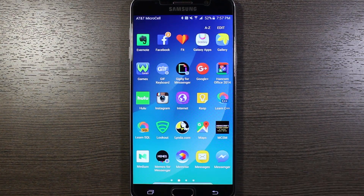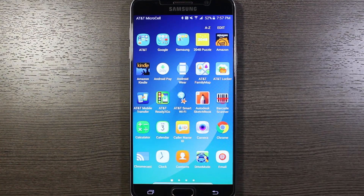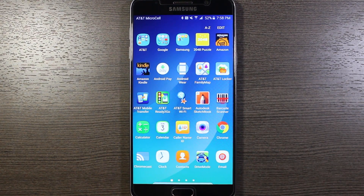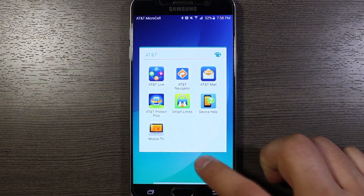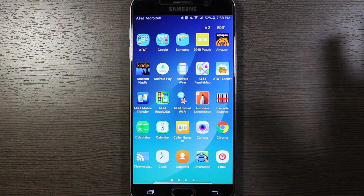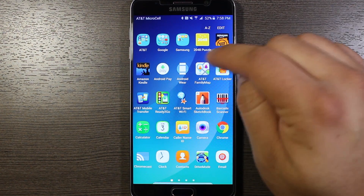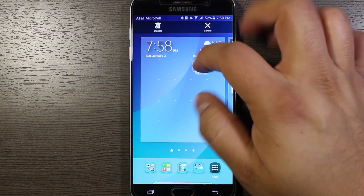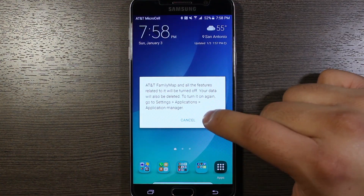Next, go into the app drawer. One convenient thing they've done — for inconveniencing you — is put most of the AT&T apps into one folder. There are still a few stragglers outside of it. There are two ways to get rid of those: you can either long press on the icon itself and then drag it up to the disable option, and then just hit disable.